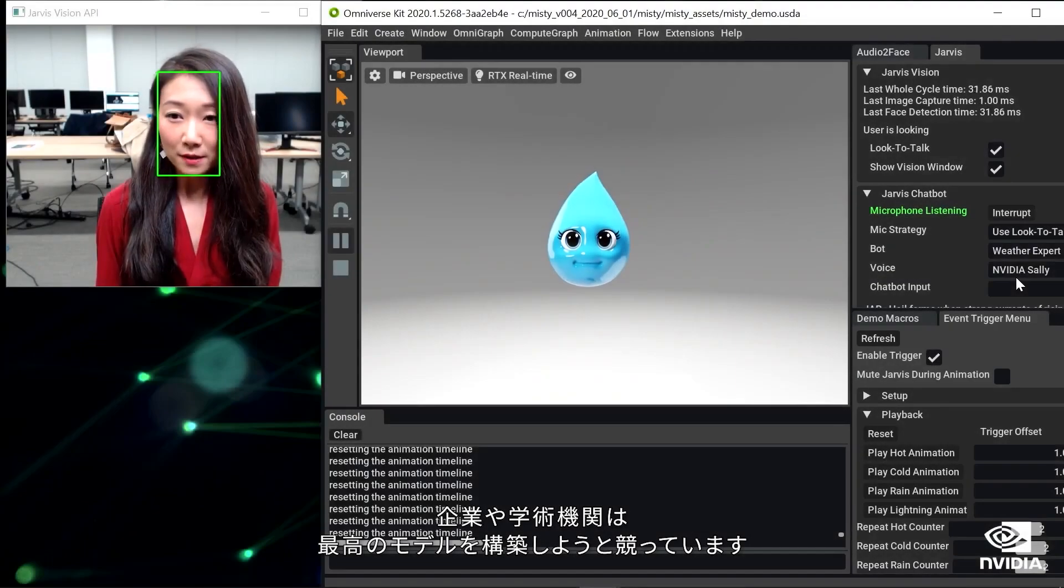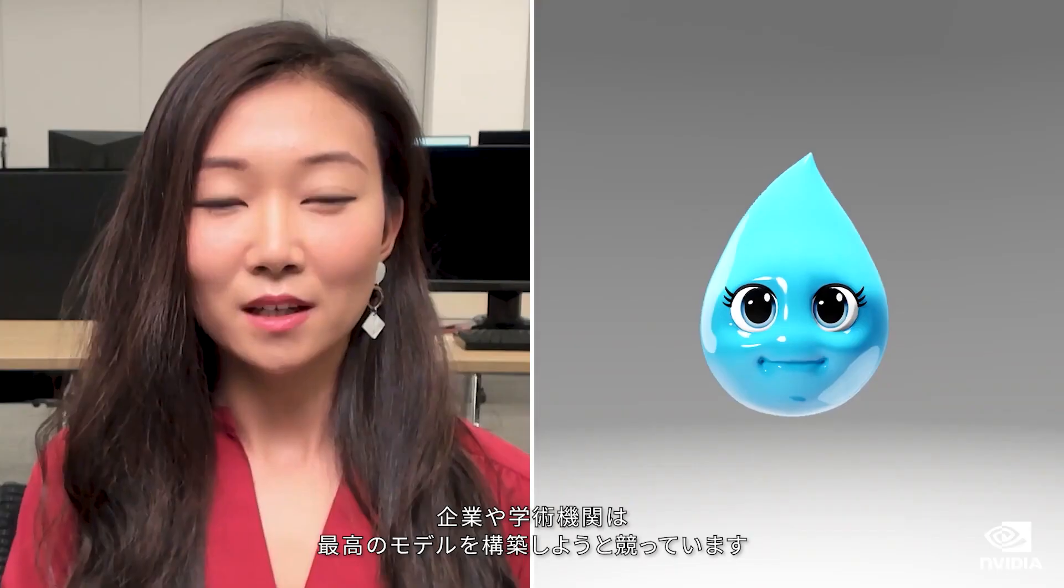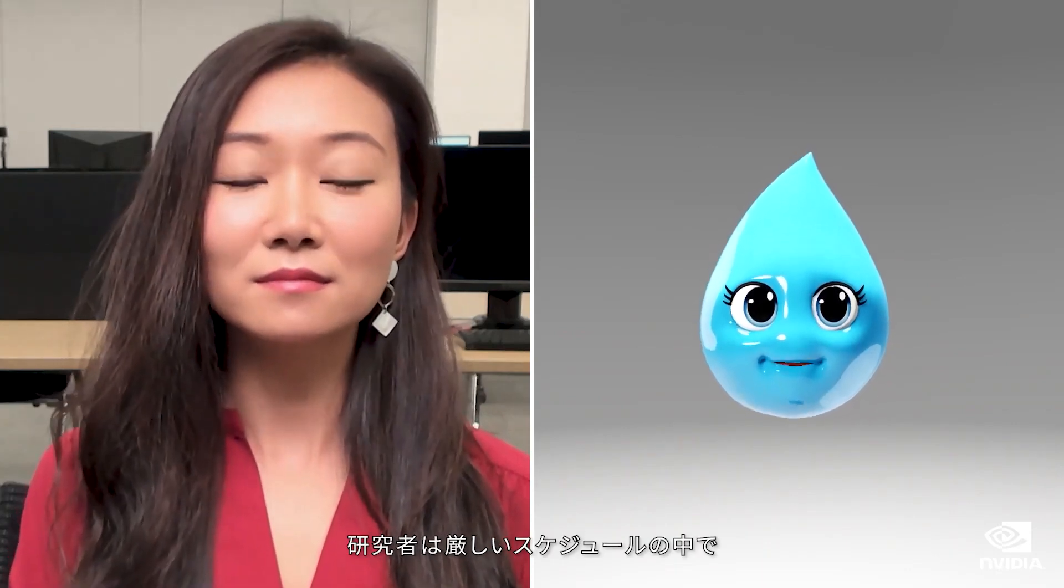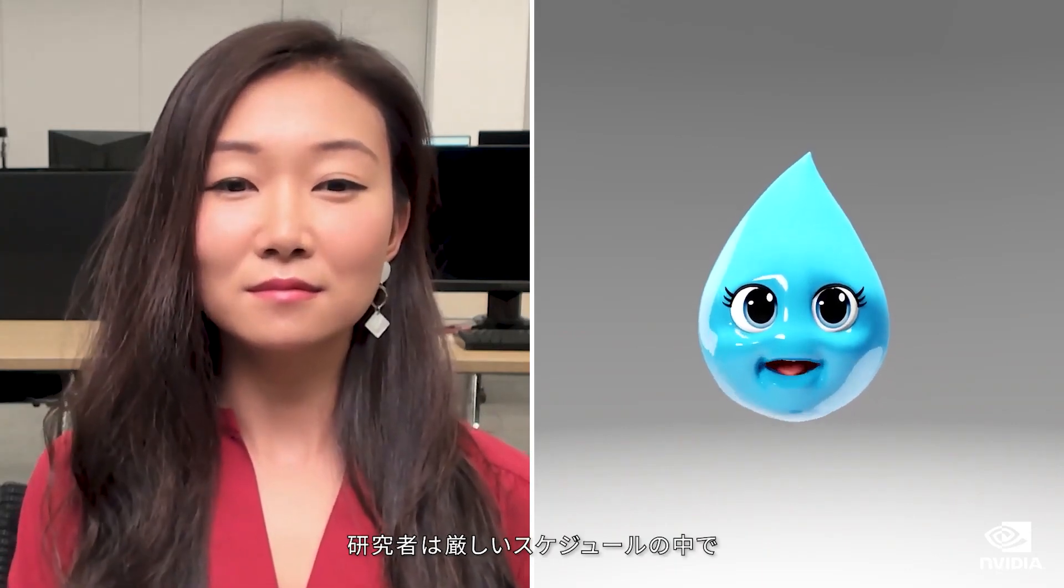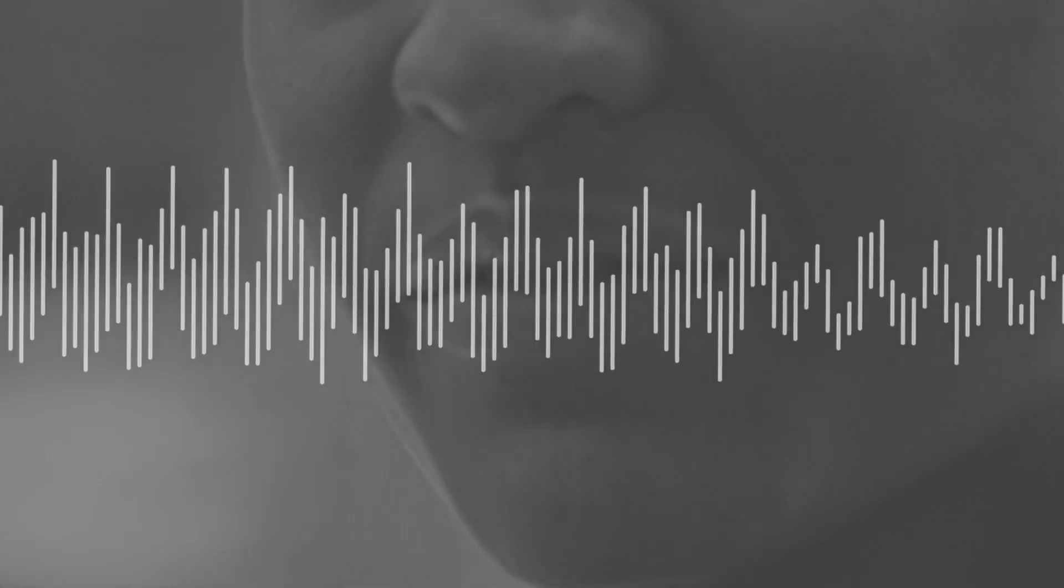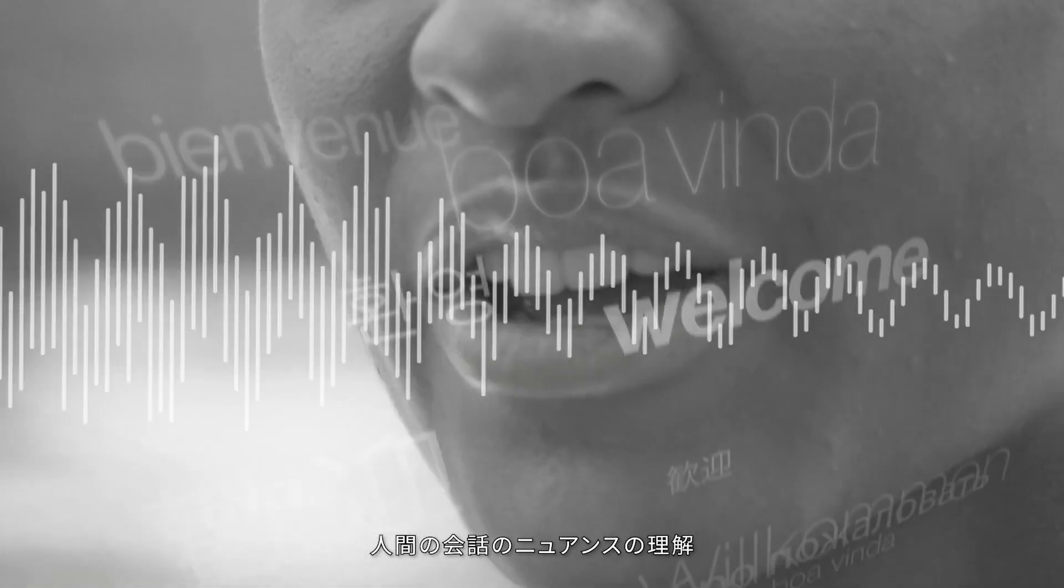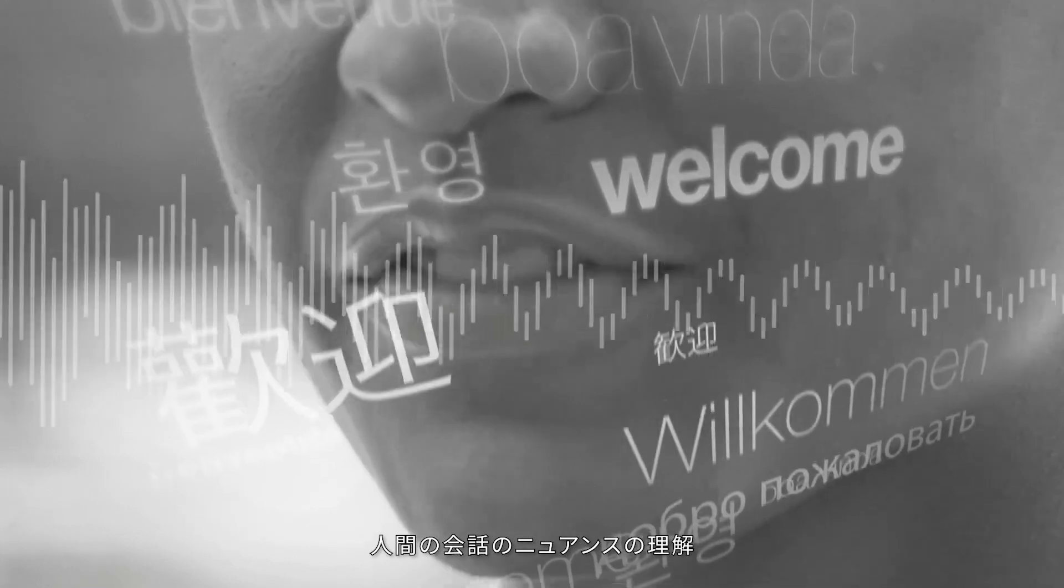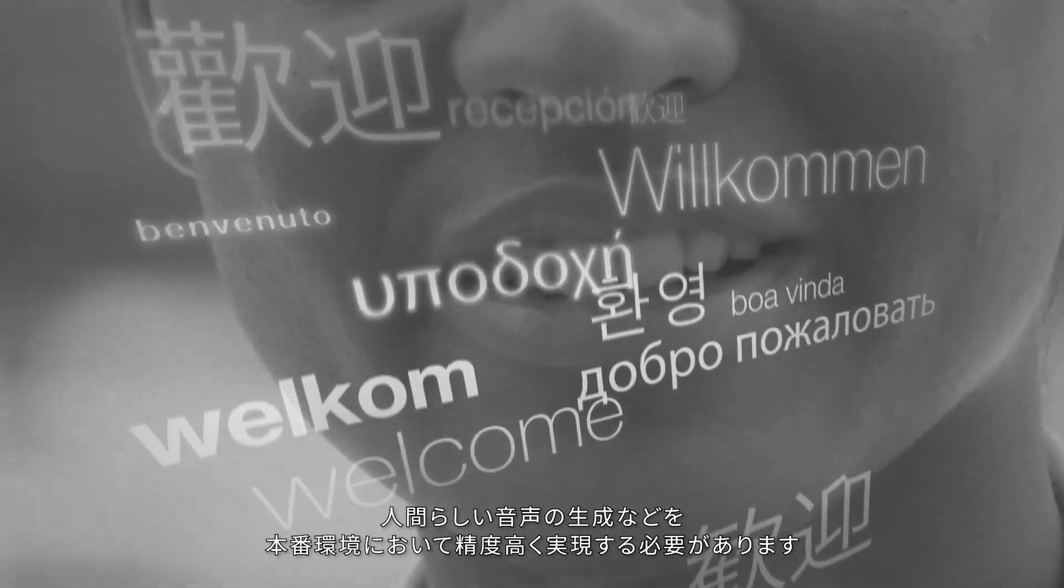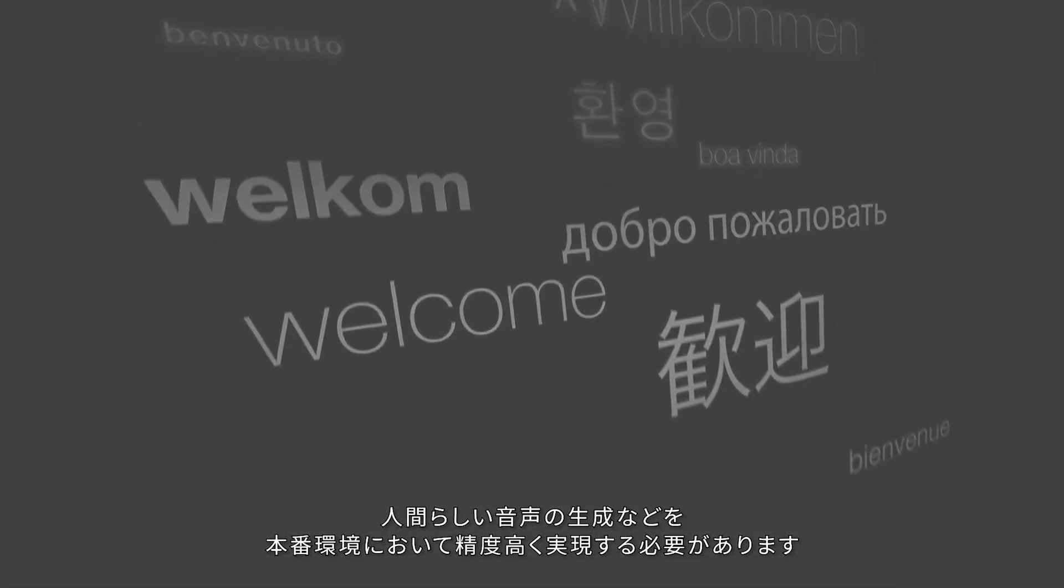Enterprises and academic institutes are in a race to produce the best models. Researchers are on tight deadlines to achieve state-of-the-art accuracy on tasks like recognizing speech amidst noisy data, understanding nuances in human conversations, and generating human-like speech to deploy in a production environment.